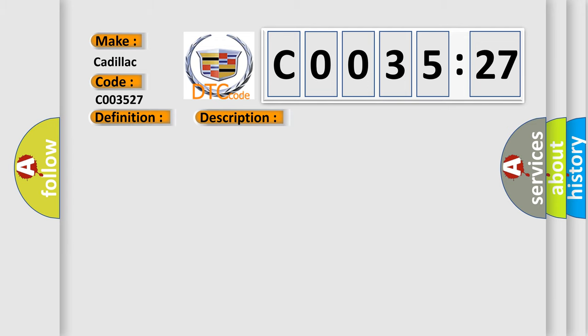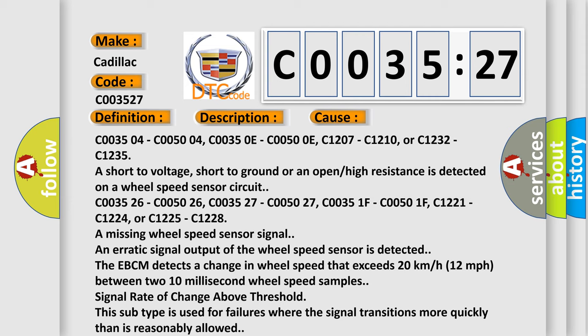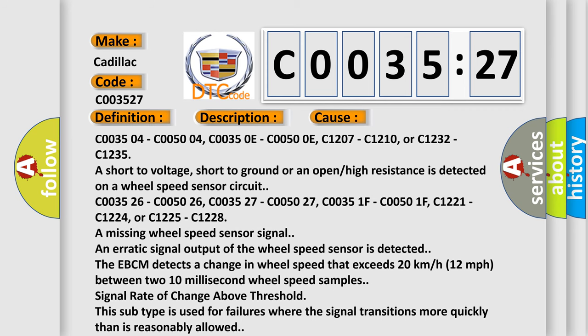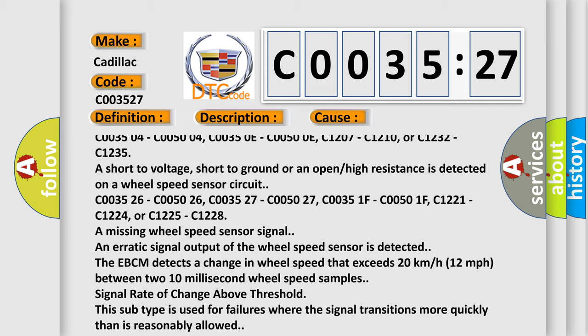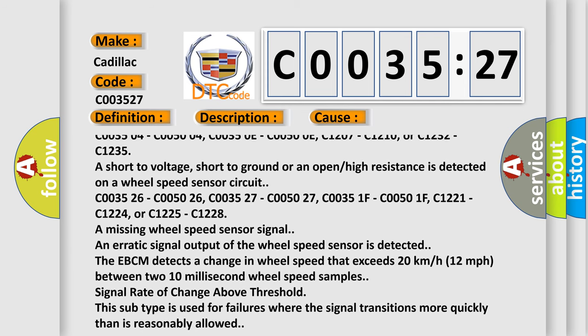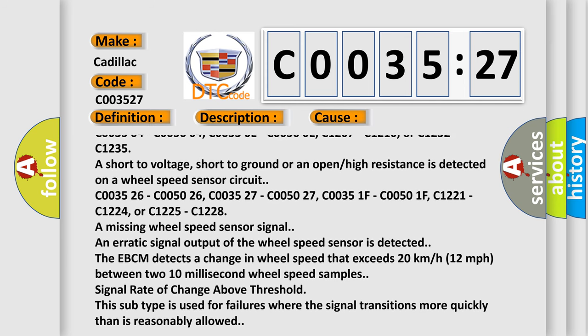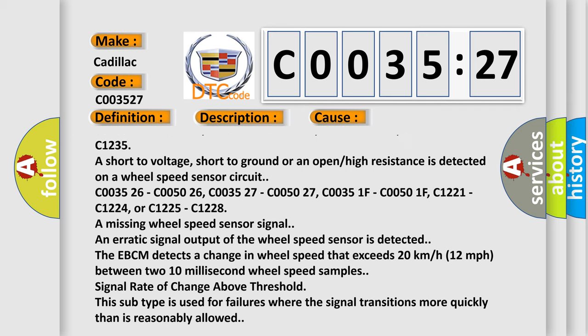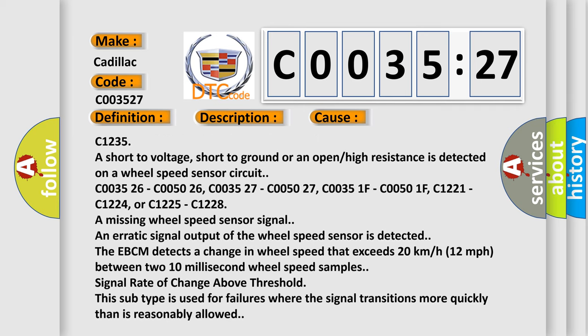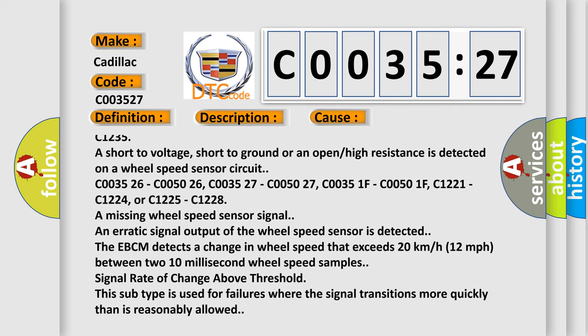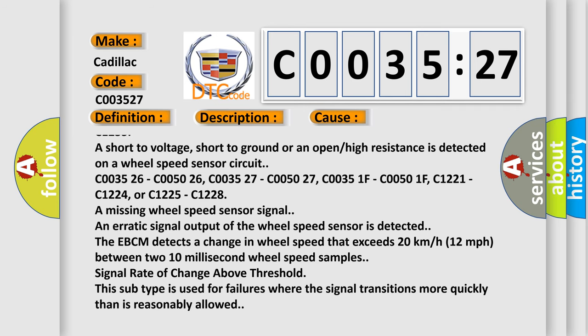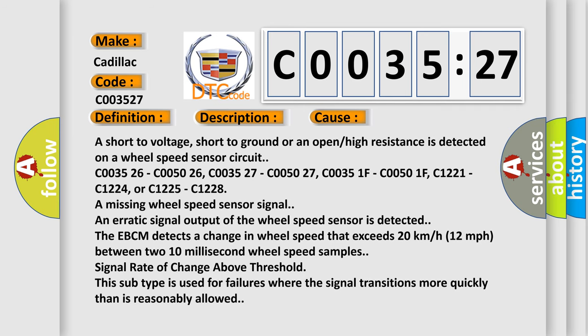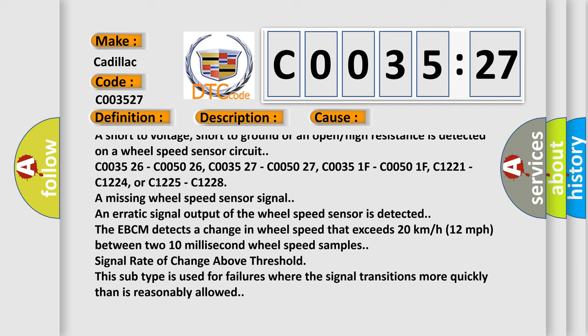This diagnostic error occurs most often in these cases. C003504, C005004, C00350E, C00500E, C1207, C1210, or C1232, C1235 are short to voltage, short to ground, or an open high resistance is detected on a wheel speed sensor circuit.